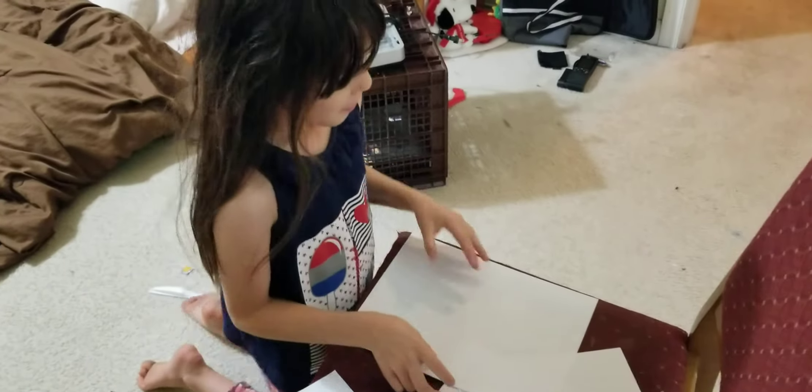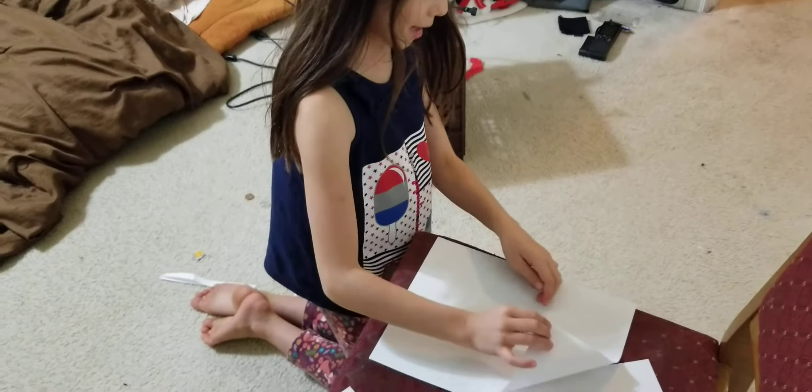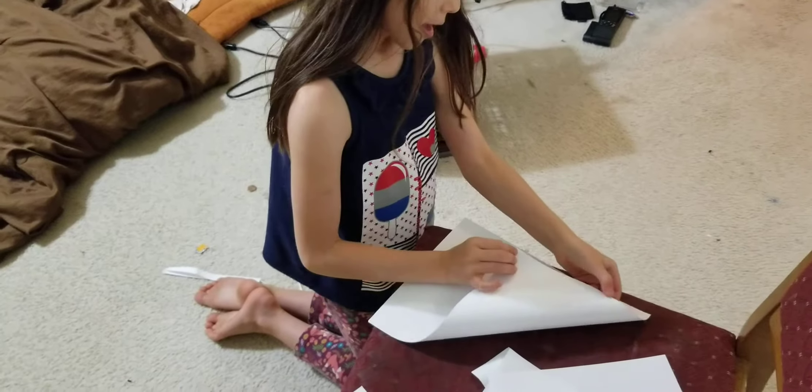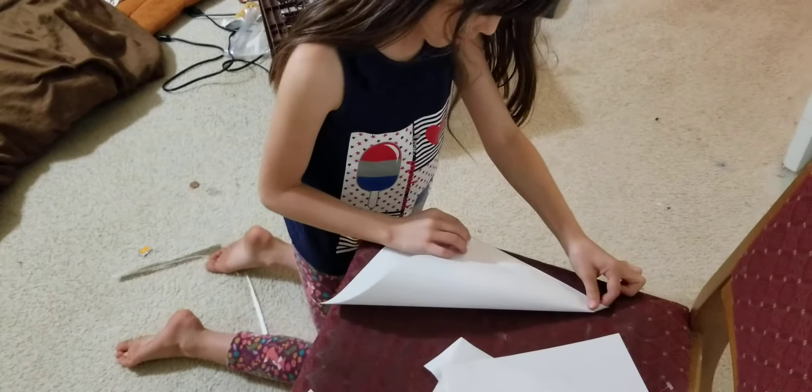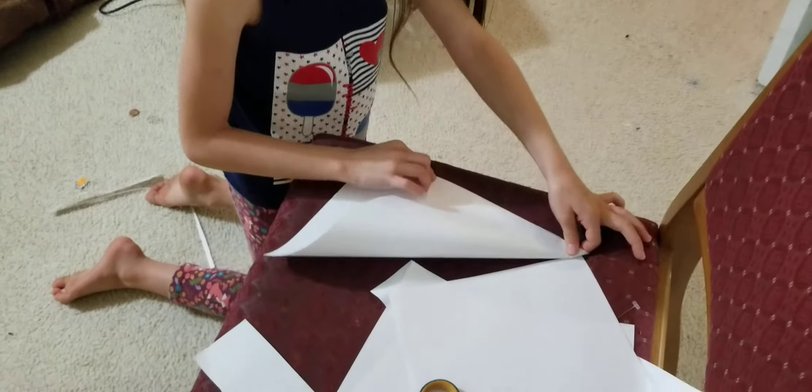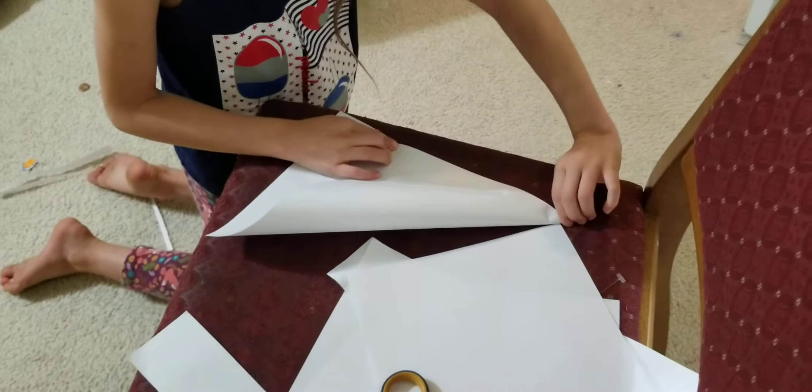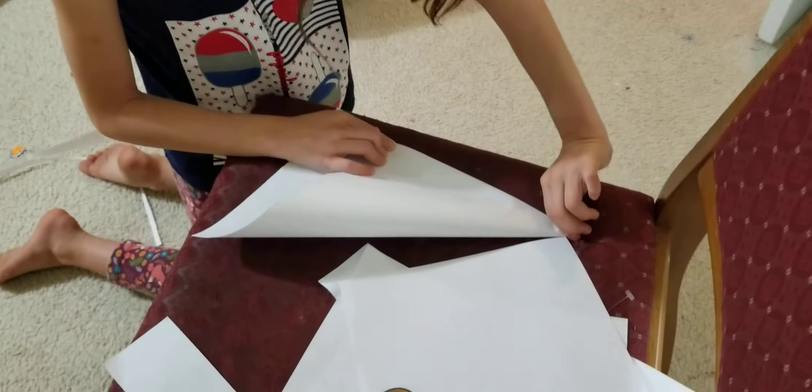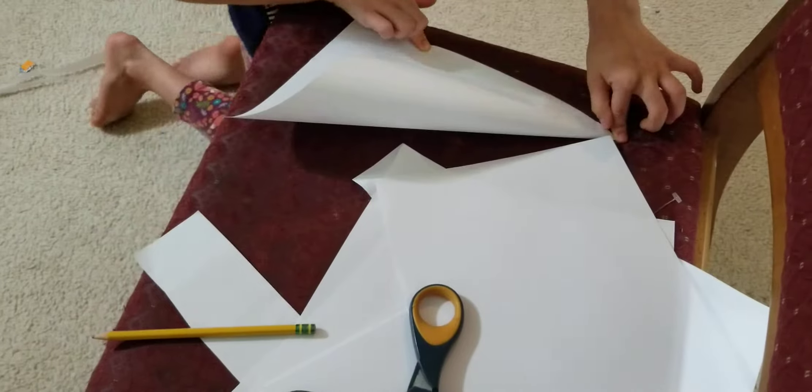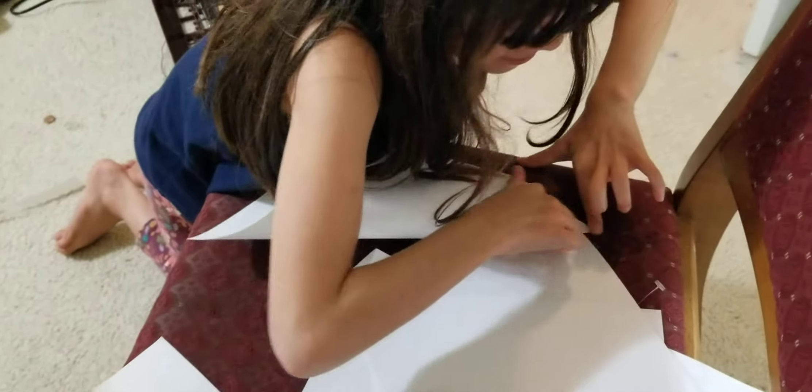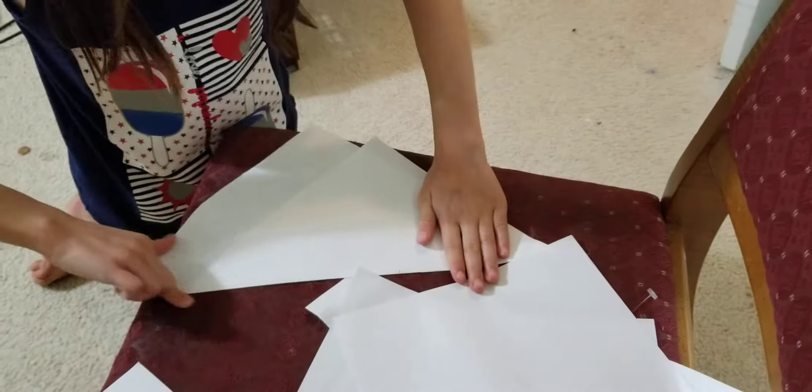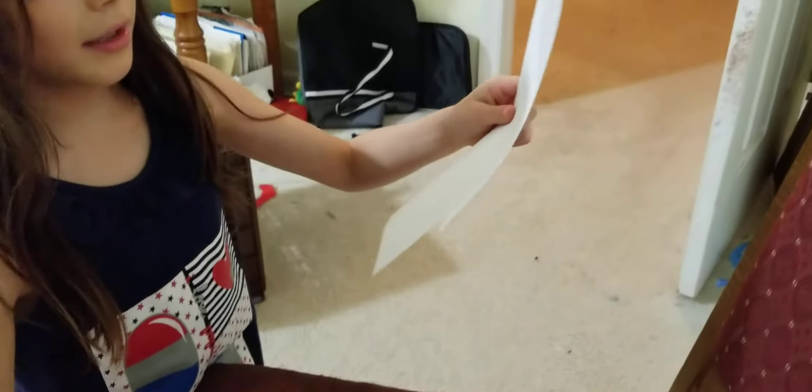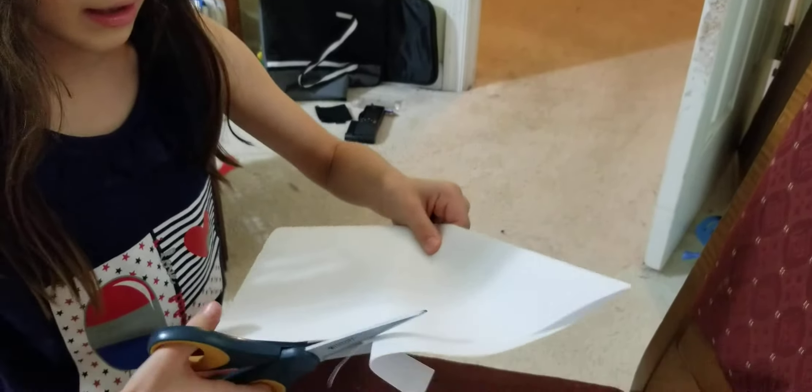So first you're going to get this side and the other side you're going to bend over. So you're going to bend it and then here you'll have this kind of shape and you can get out the excess.